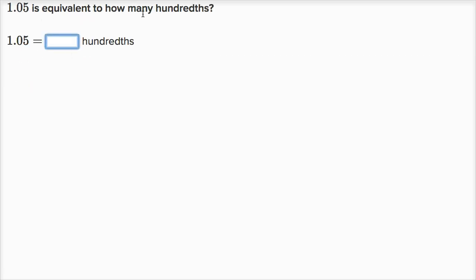One point zero five is equal to how many hundredths? Well, one whole is equal to a hundred hundredths. So this is a hundred hundredths plus five hundredths, which is a hundred and five hundredths.